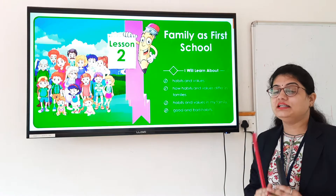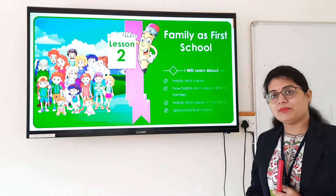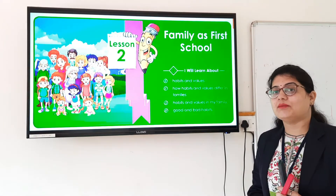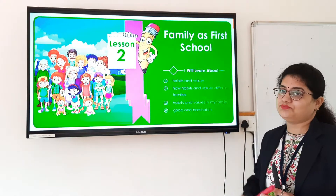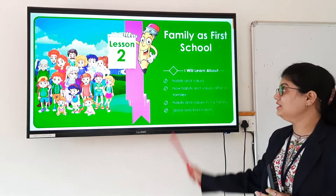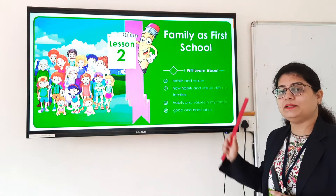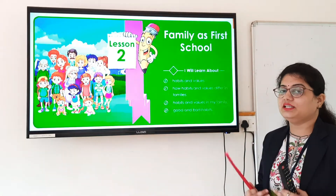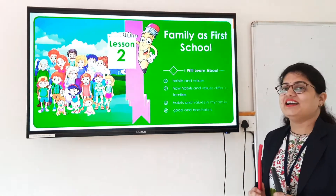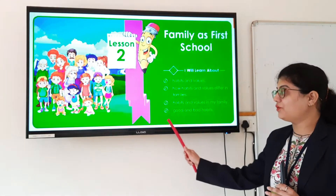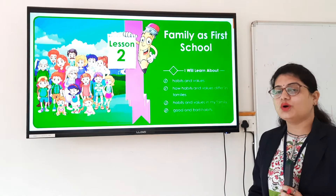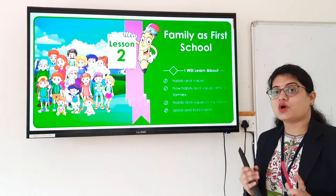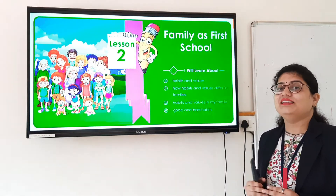We have learned different things in this lesson. We have learned about different habits and values. We have also learned how habits and values differ in family. We have discussed about habits and values in our family, and we have also learned about good habits and bad habits. In today's session, we are going to solve some questions related to this lesson.